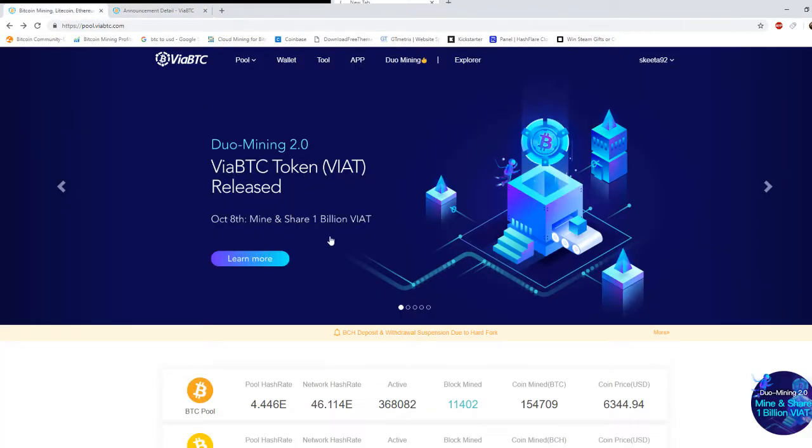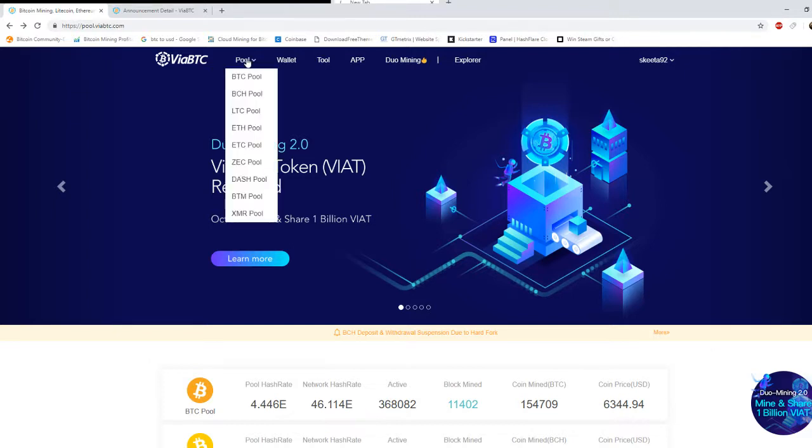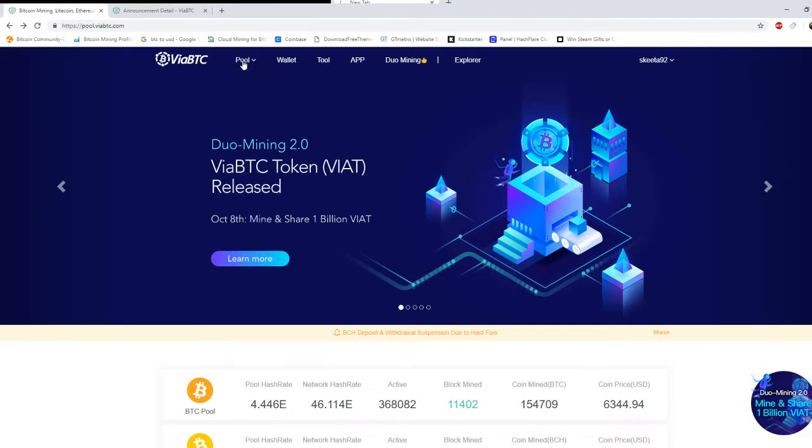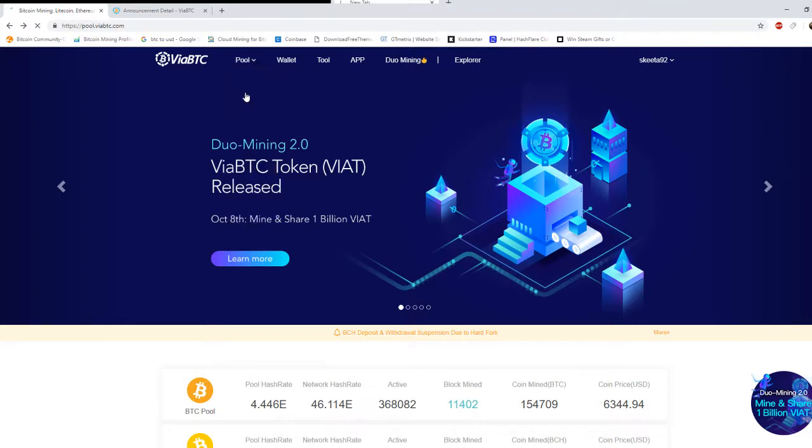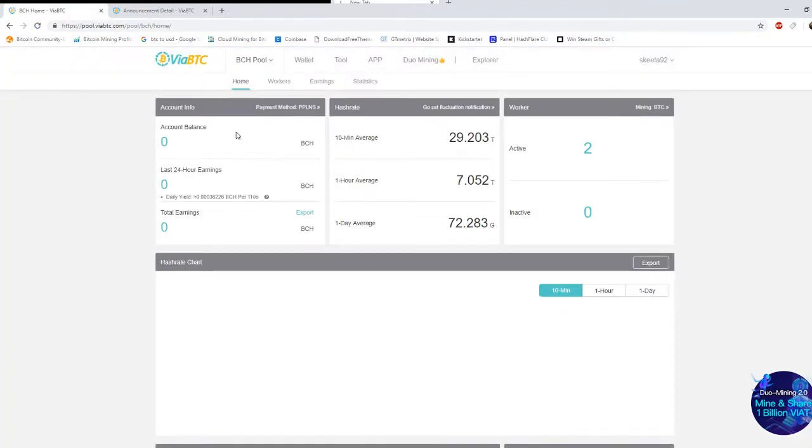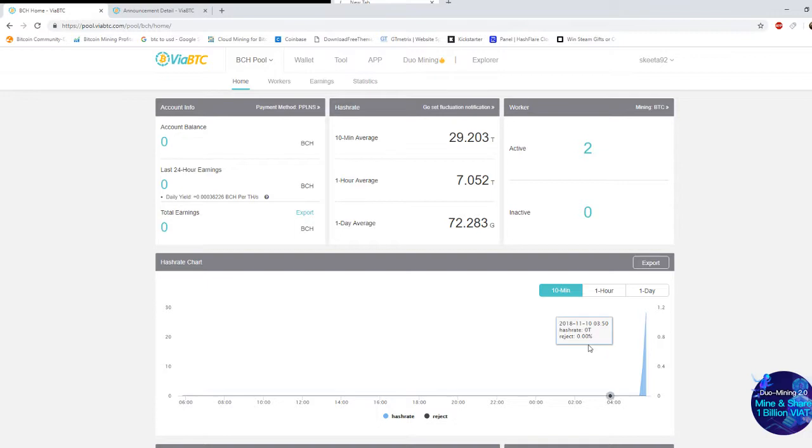Okay, so back to where we started. So once you log in you get to this website. And once you get to this website, you click pools at the top and then you go to BCH pool, click on that and then it's going to show you this website.